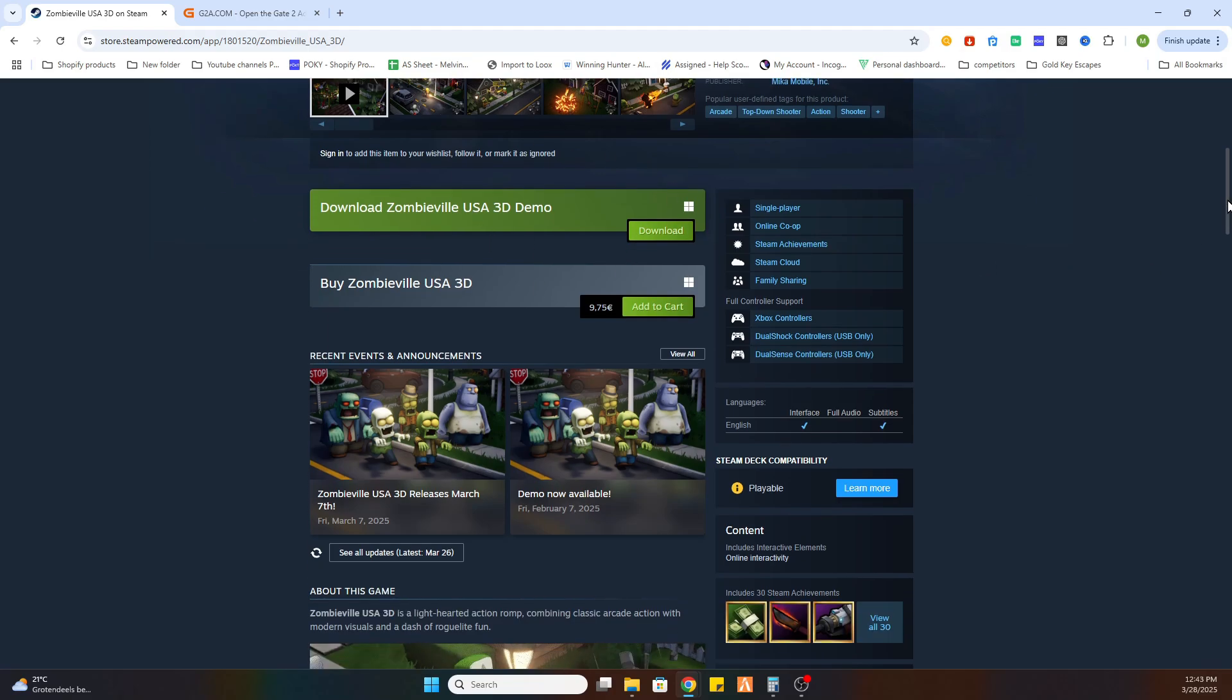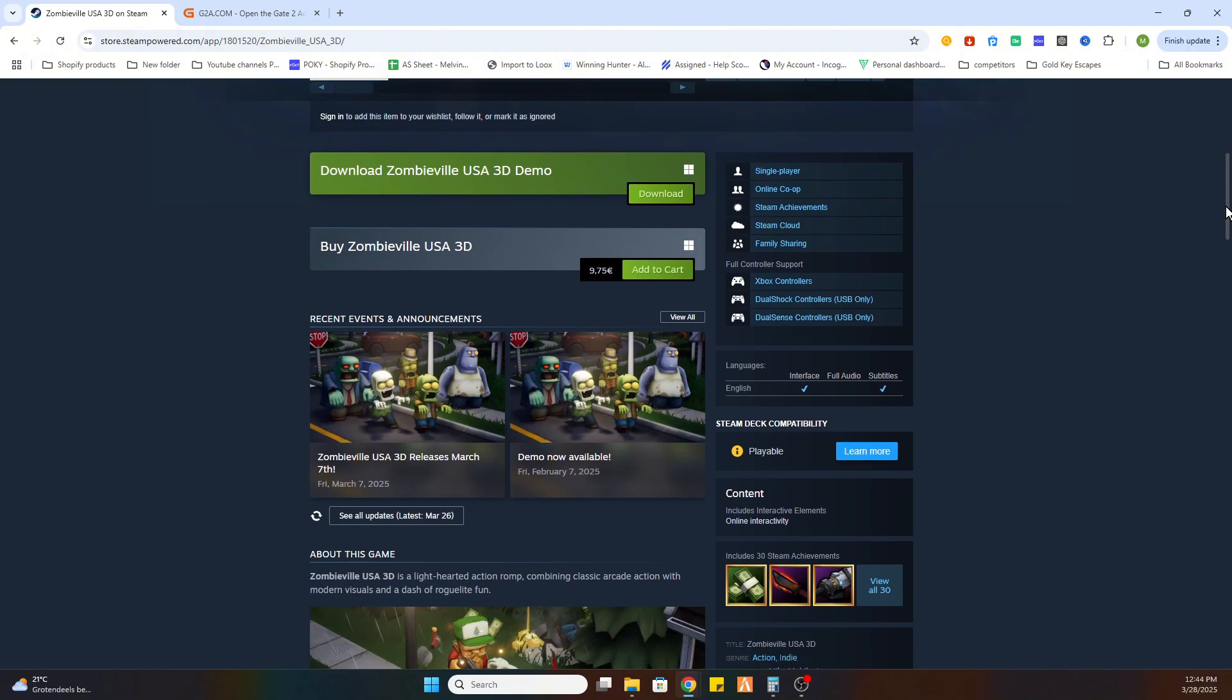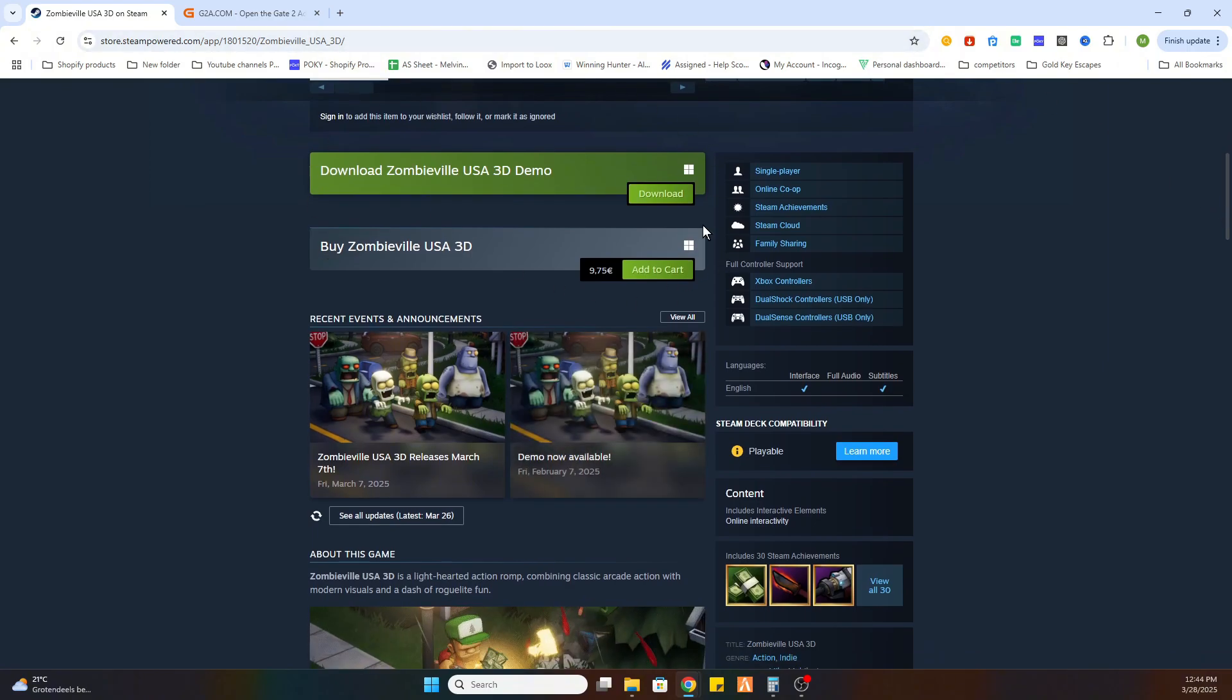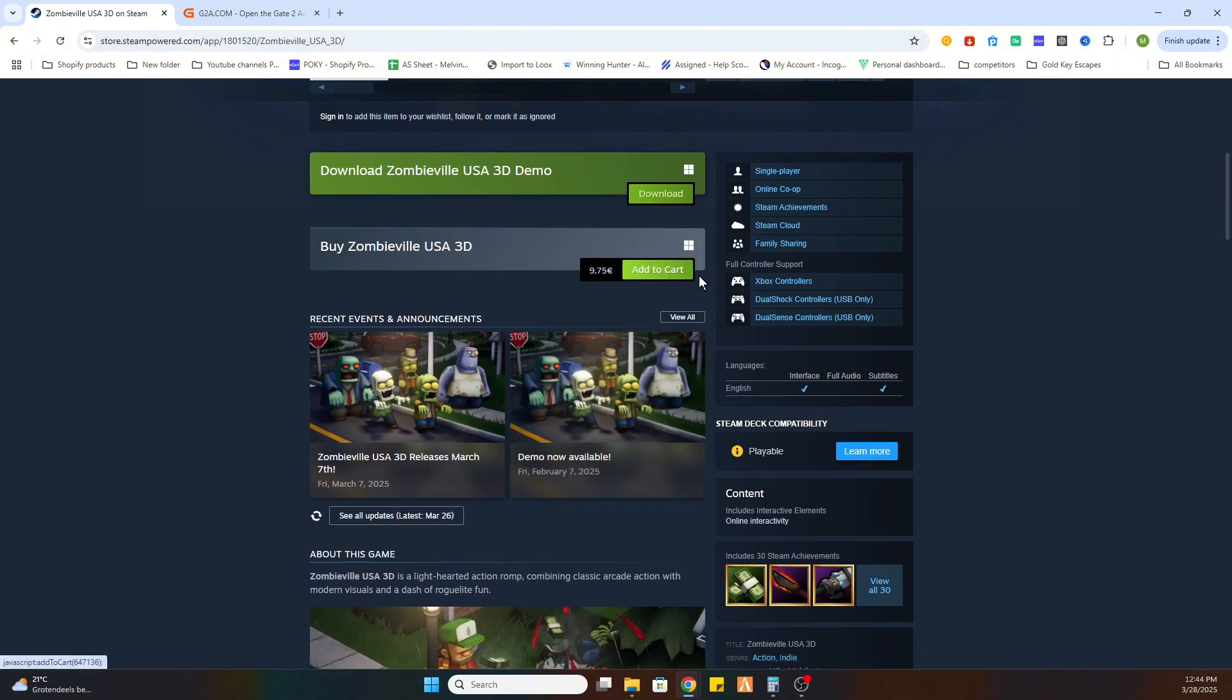And once you have decided to download this game then you can purchase it by adding it to your cart.